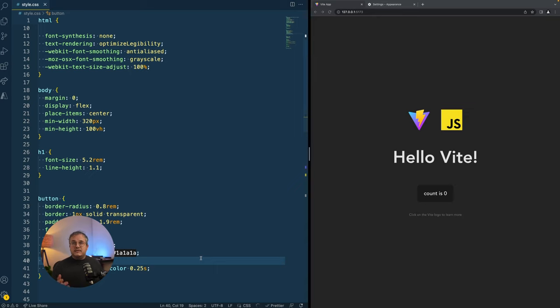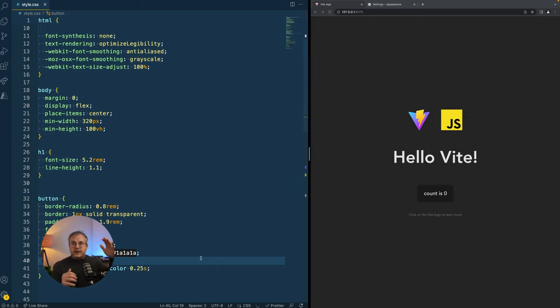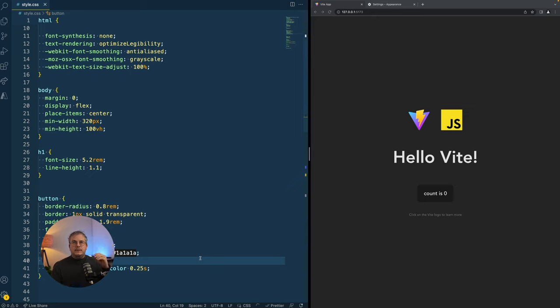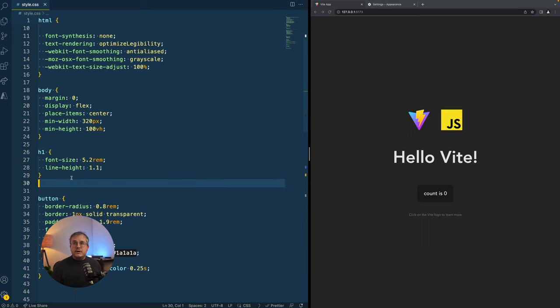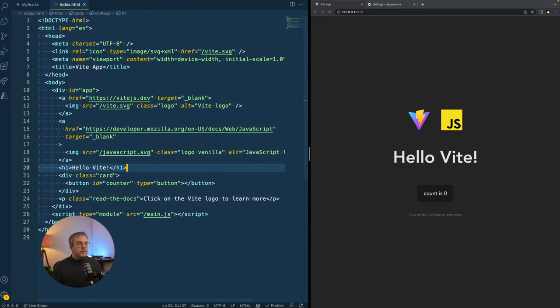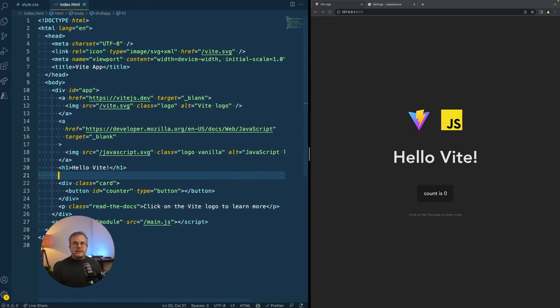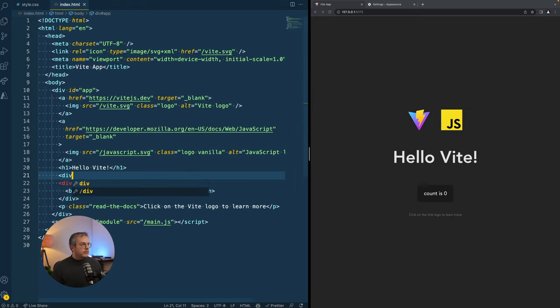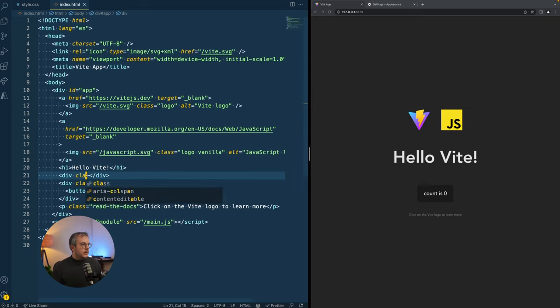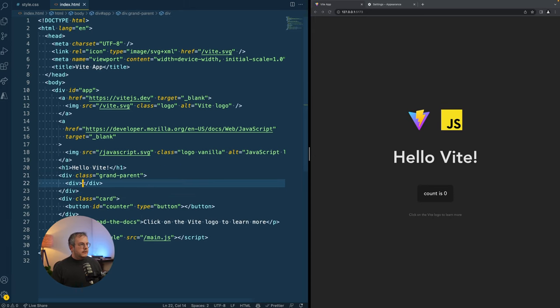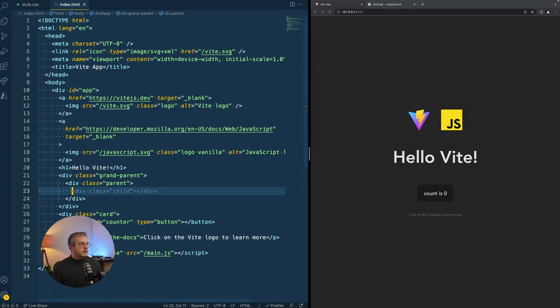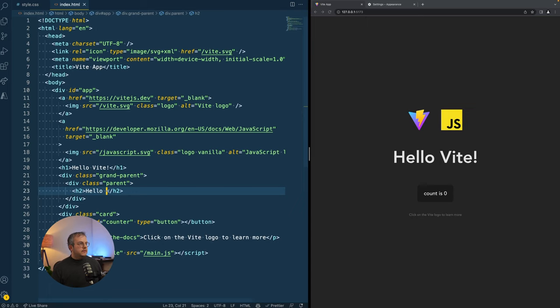The way it calculates its font size is by looking at the value of its parent and also its grandparent. So it will include both of those font sizes in calculating what should be the new value. So let me show this in an example to you. If we go to the HTML page and add another section in here, which is a div with class equals grandparent.